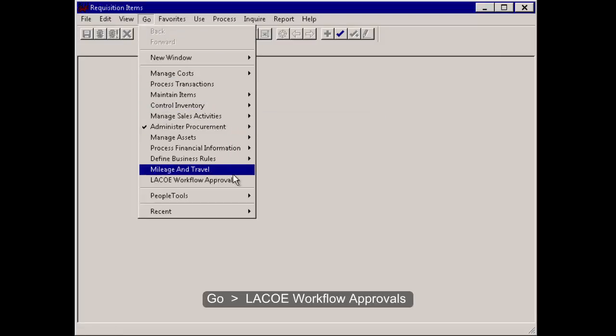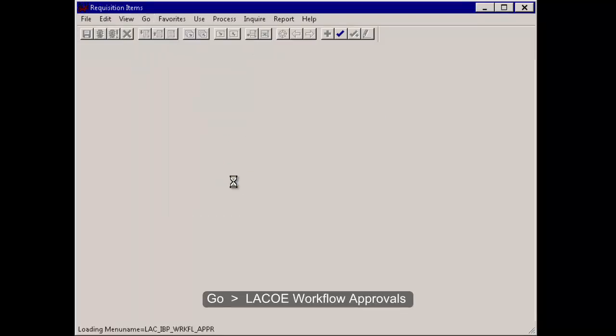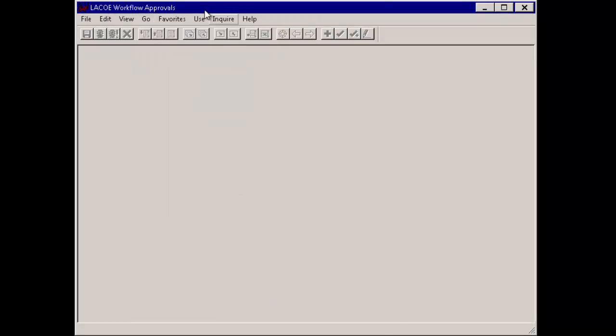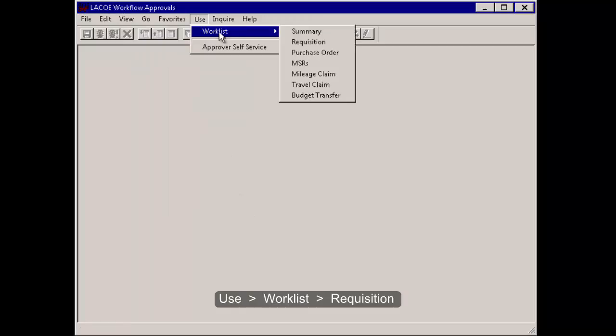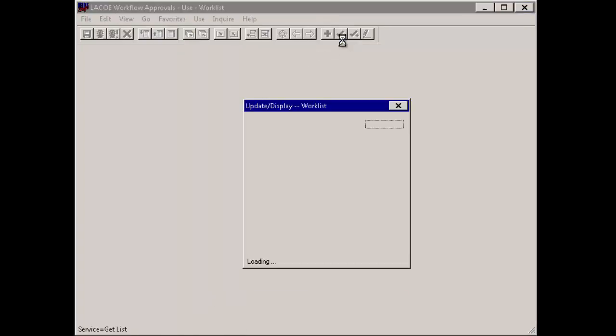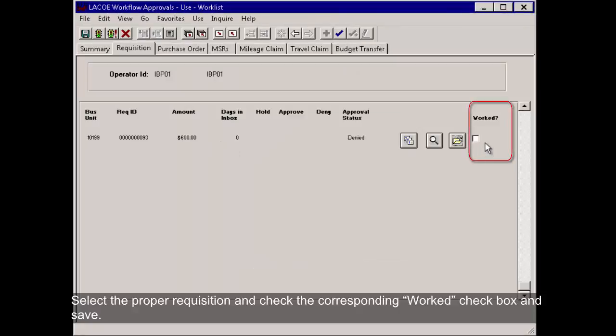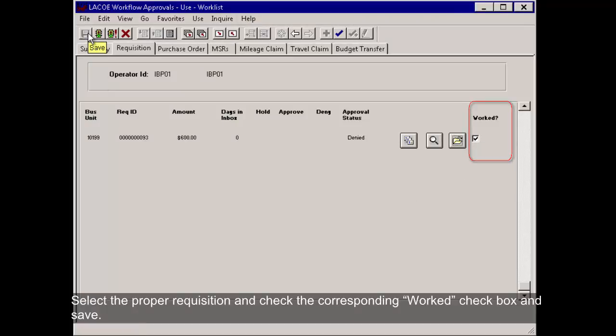Go, LACO Workflow Approvals, Use, Work List, Requisition. Select the proper requisition and check the corresponding Worked checkbox and save.